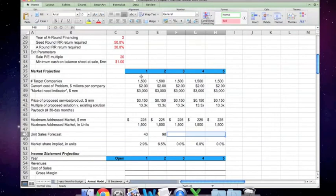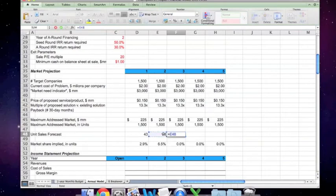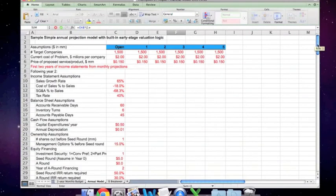We don't know what the unit sales forecast is going to be in years three or four, but we have a projection of sales. So I'm simply going to take that number as my base during year two, multiply it by one plus, and then we have a forecast for a sales growth rate here.